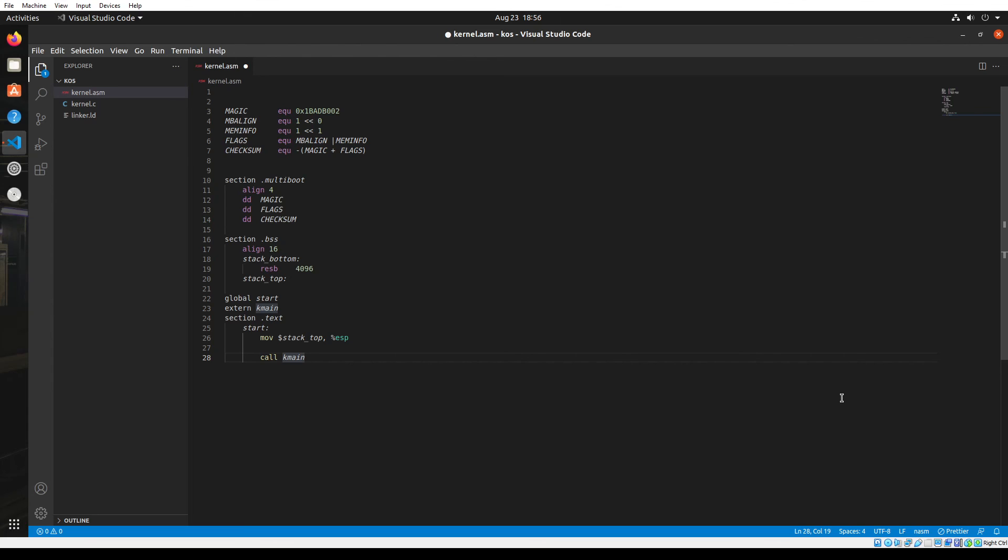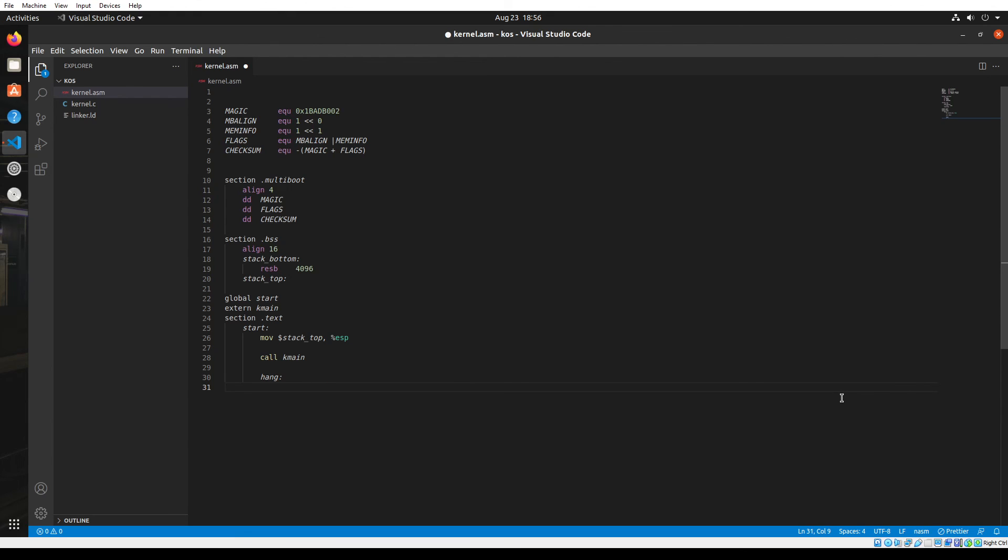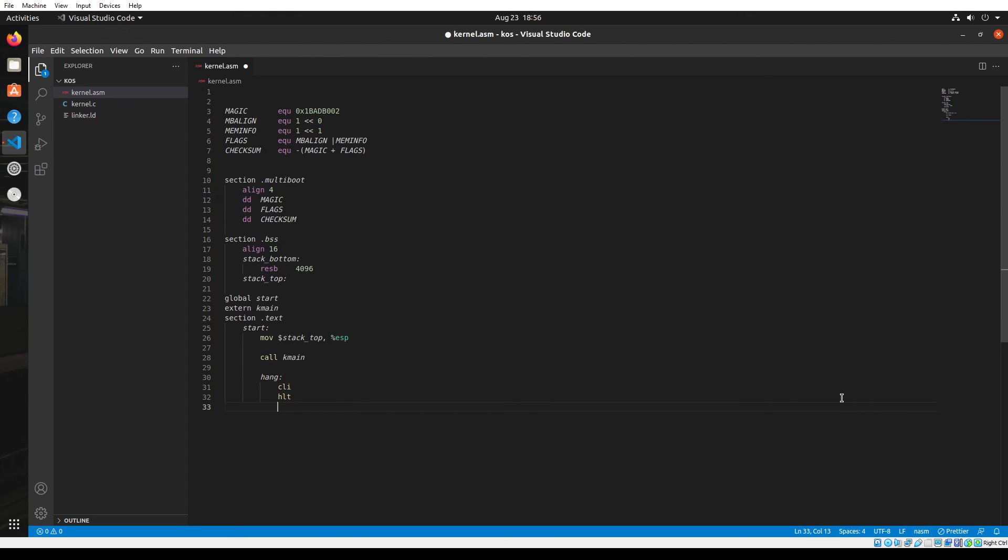After calling the function, the execution goes to the C code. But as a safety measure, by any chance if the K_main function returns, then I don't want the CPU to be confused about what to do next. So I'm going to create another label called hang in which I'm going to clear all the interrupts and then hold the PC. But then by any chance if those two commands did not work, I don't want it to be stranded there. So I'm going to use a jump function and go back to the hang so that it will keep looping until the PC holds.